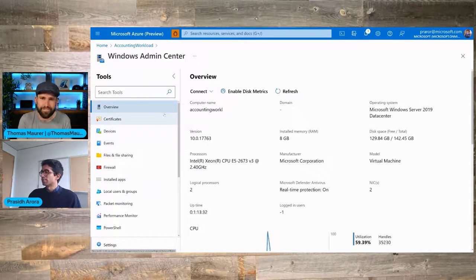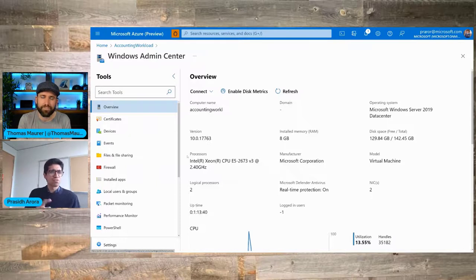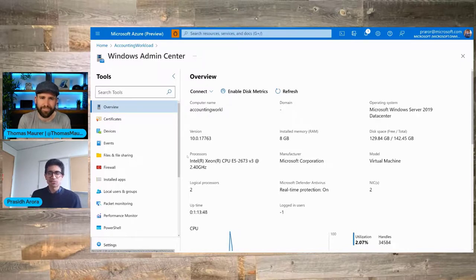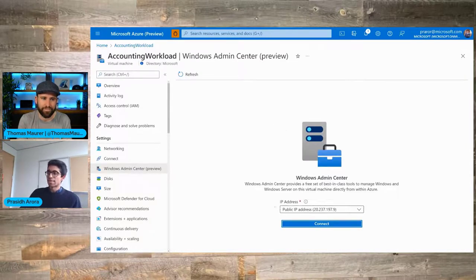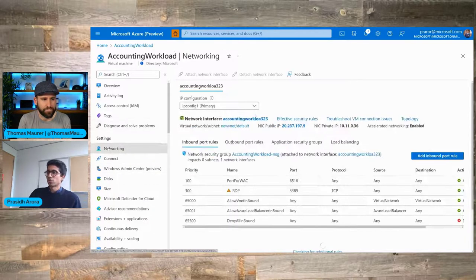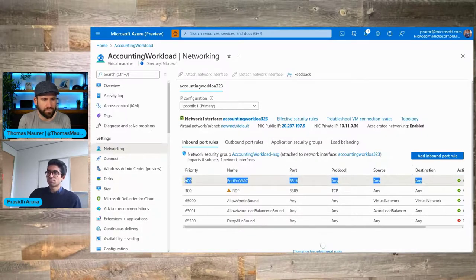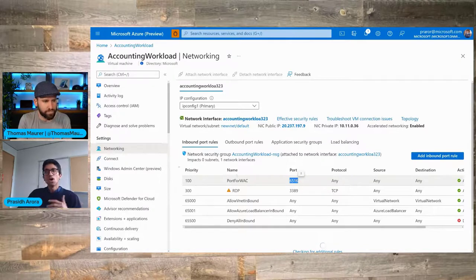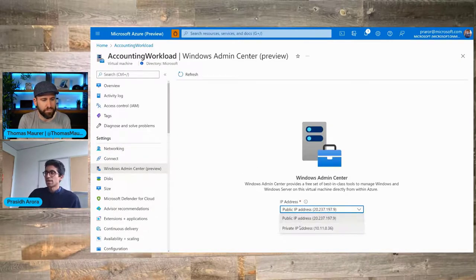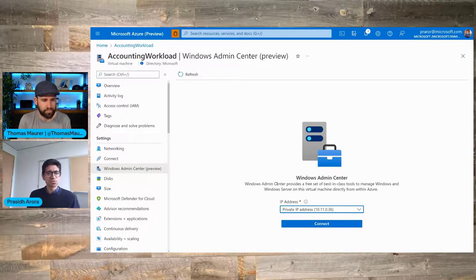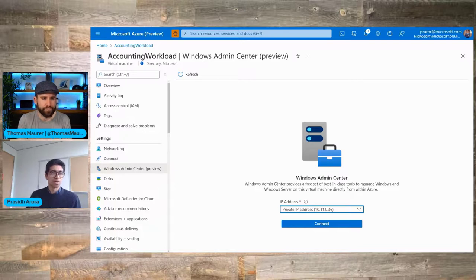There is one thing I want to point out: Windows Admin Center for Azure IaaS VMs was built entirely with the cloud in mind. You don't have to worry about provisioning your own certificate, DNS records, or even networking. In this case I'm connecting over a public IP address — I've opened up port 6516 where Windows Admin Center is installed. Alternatively, if you wanted to connect over a private IP address, you'd use the same VPN or ExpressRoute that you'd use to RDP into your machine, and Windows Admin Center will use that same connection.